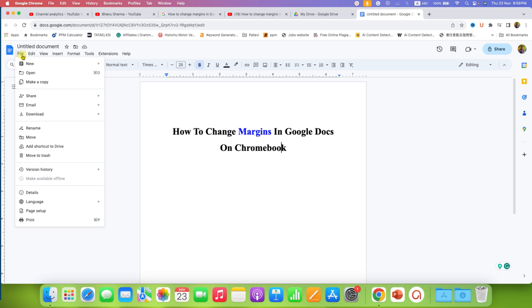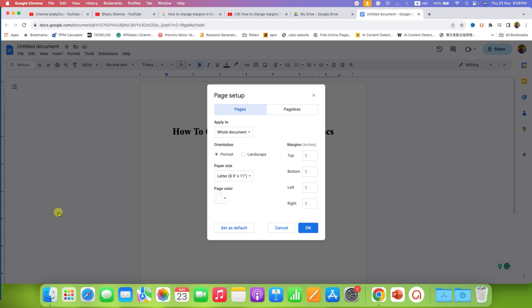After clicking, at the bottom you will see the option of Page Setup. This Page Setup will allow us to change the margins of the document. After clicking on it, you will see the Page Setup window.